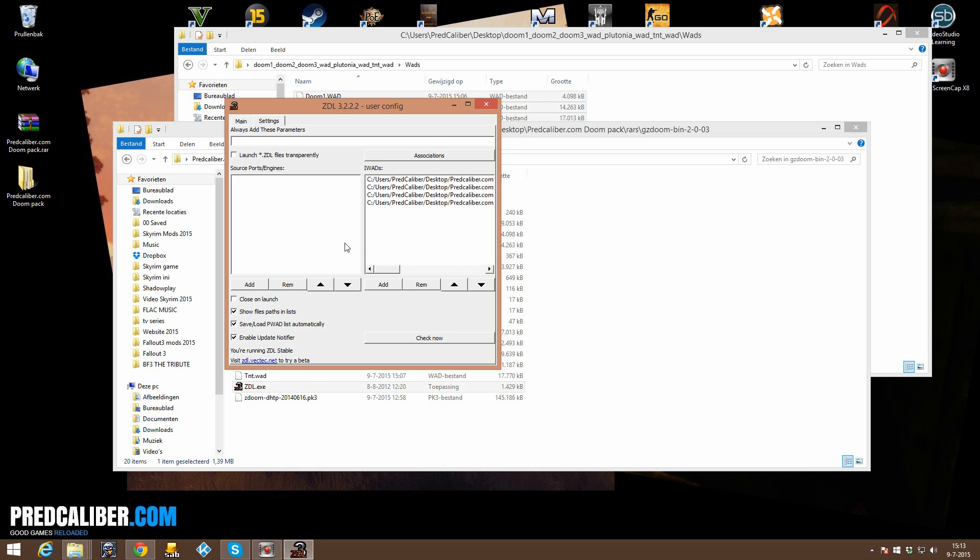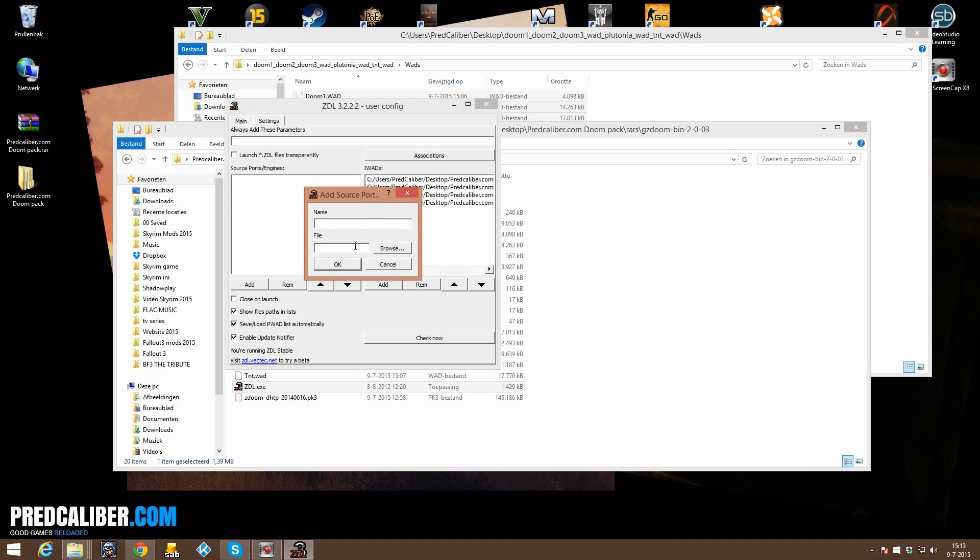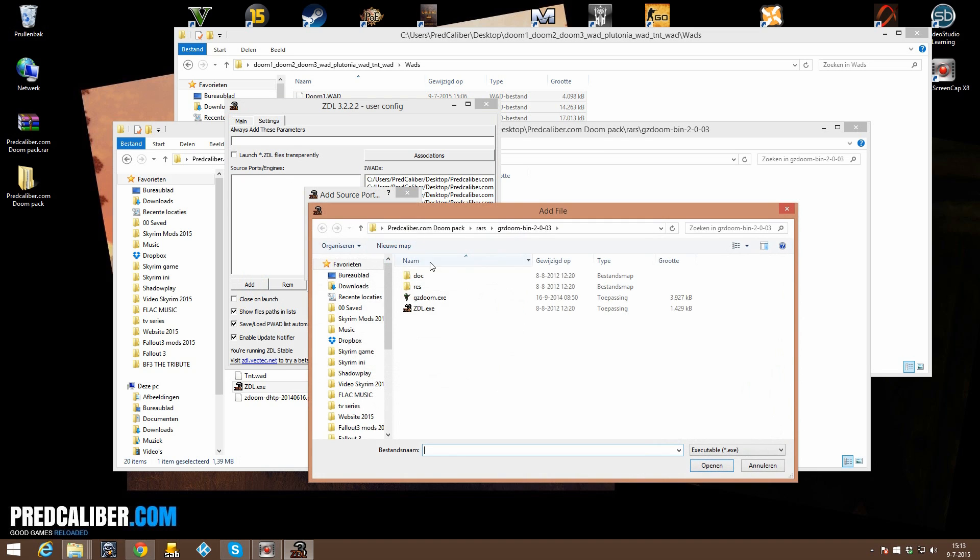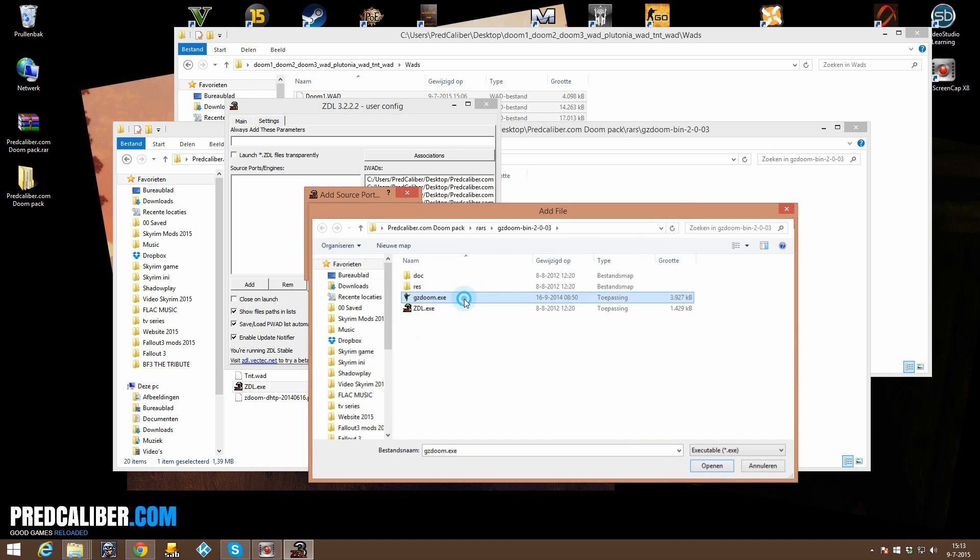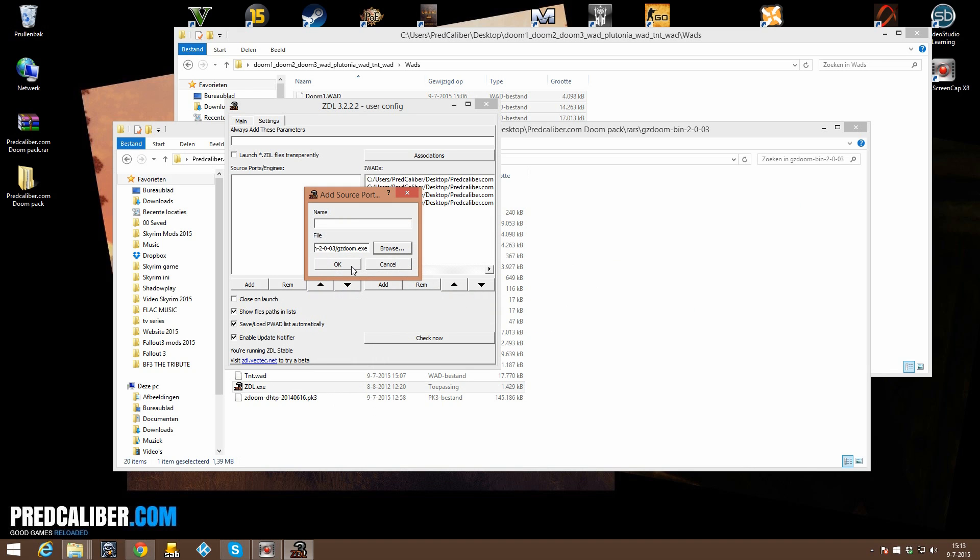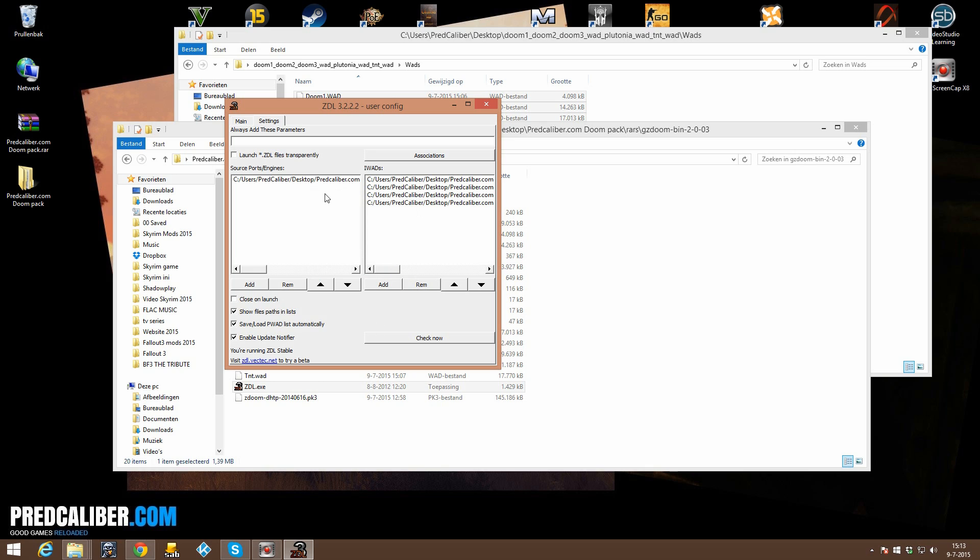and what we want to do here is our source ports engine, so where Doom is going to be launched with is of course GZDoom. So we are going to add that, click on OK. Alright,